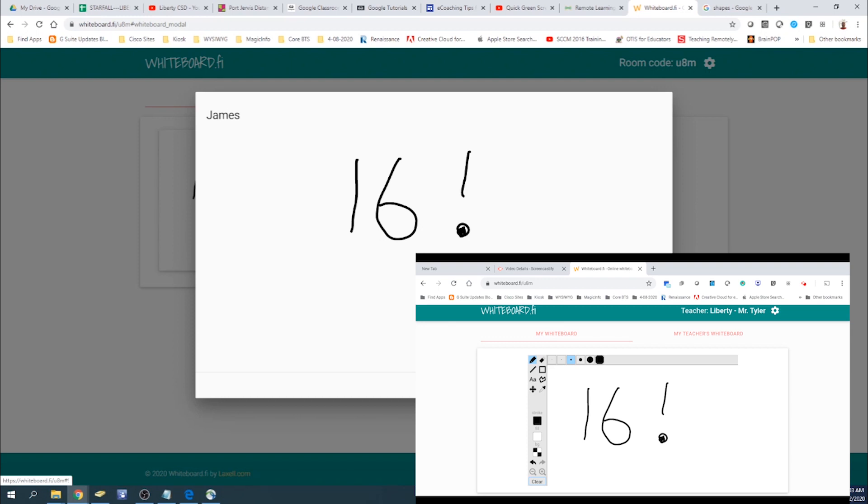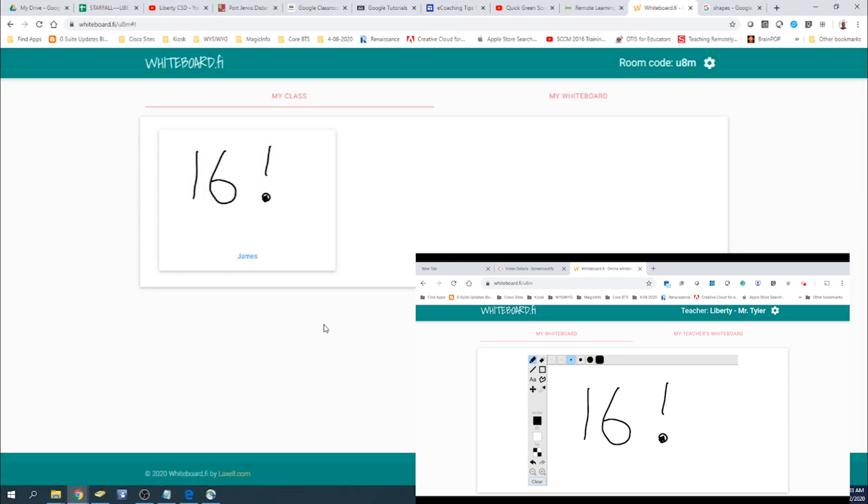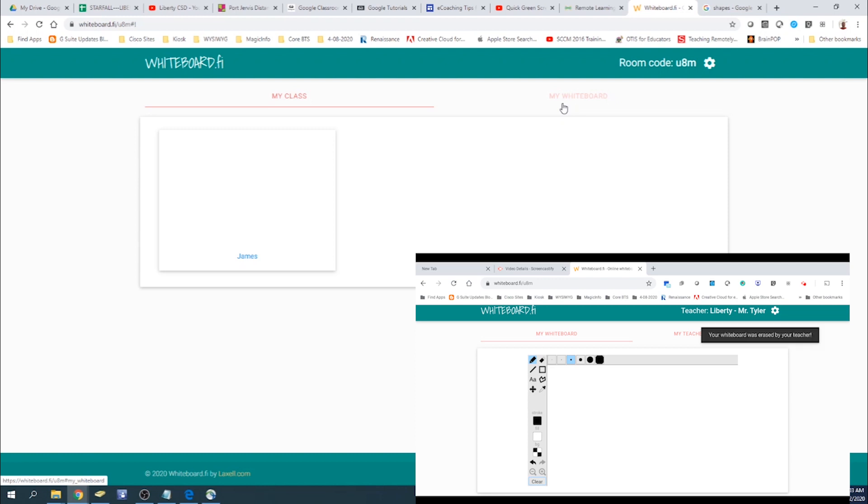So you can click on erase. And it'll erase their board as well. And you can see it said that it was erased by my teacher.